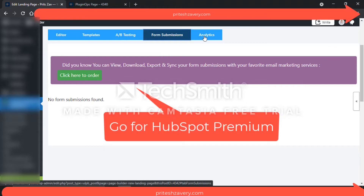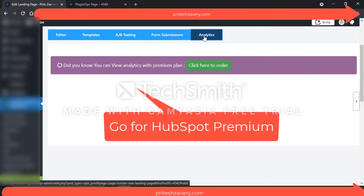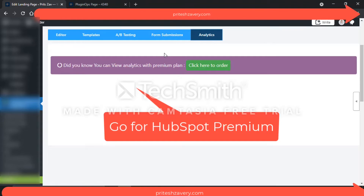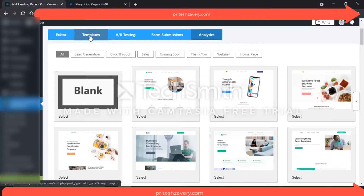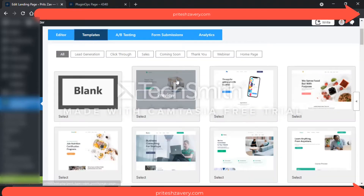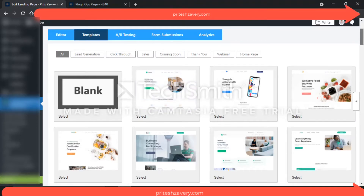I would really say you do not need the form submissions and analytics features from this particular plugin. I think it's better to just focus on templates right now. And for A/B testing, which you really should do, I suggest that you go for a paid subscription.